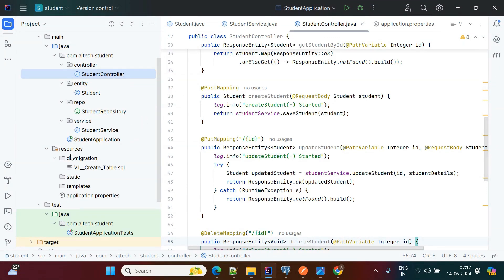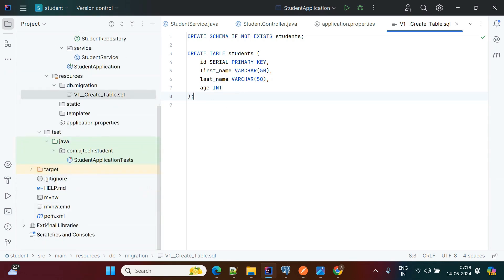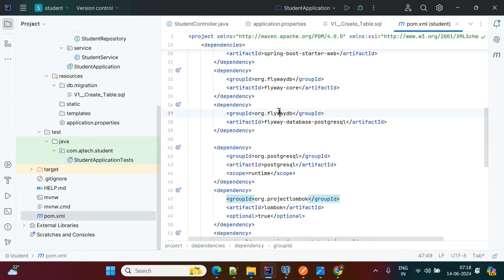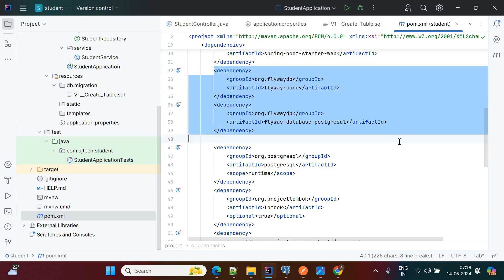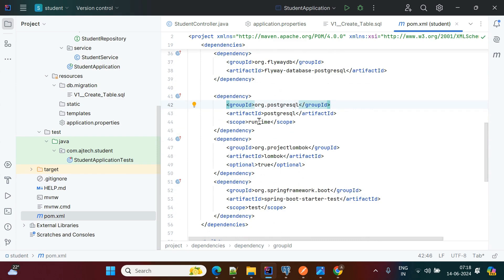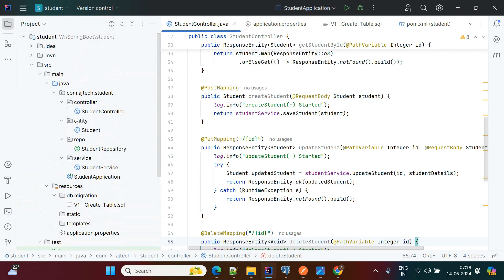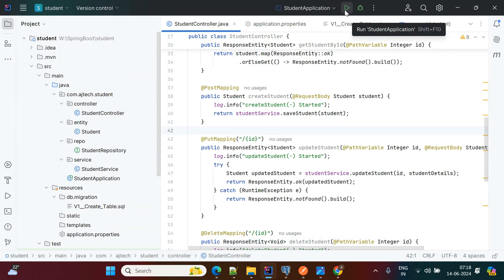In the resources folder, I am creating the create_table SQL file — if the table does not exist in the database it will create the new table. To use Flyway, we also need to add the Flyway plugin in the pom.xml file. The PostgreSQL dependency is already added.